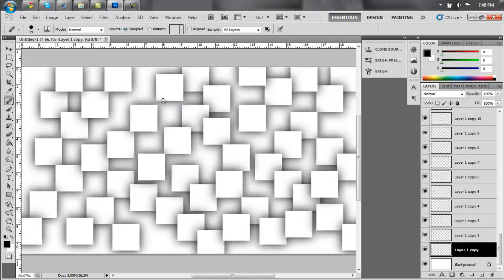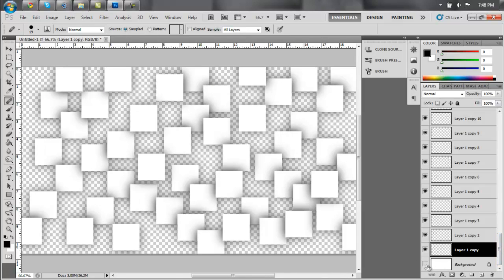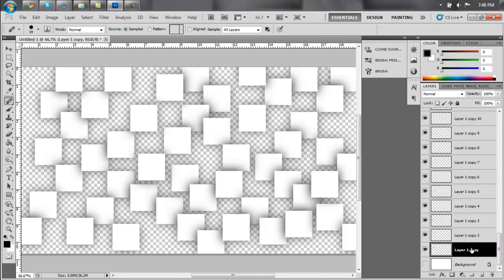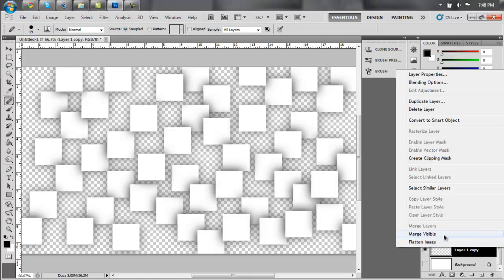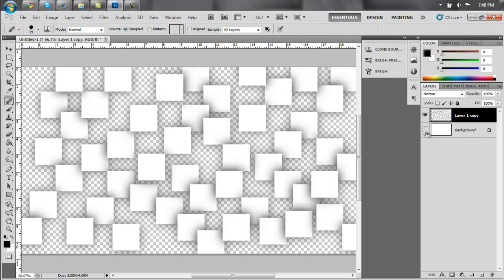Alright, so the next step is going to be, make the background layer invisible, then right-click one of the layers and say Merge Visible. That'll give you all the boxes in one layer, so it's easier to work with.